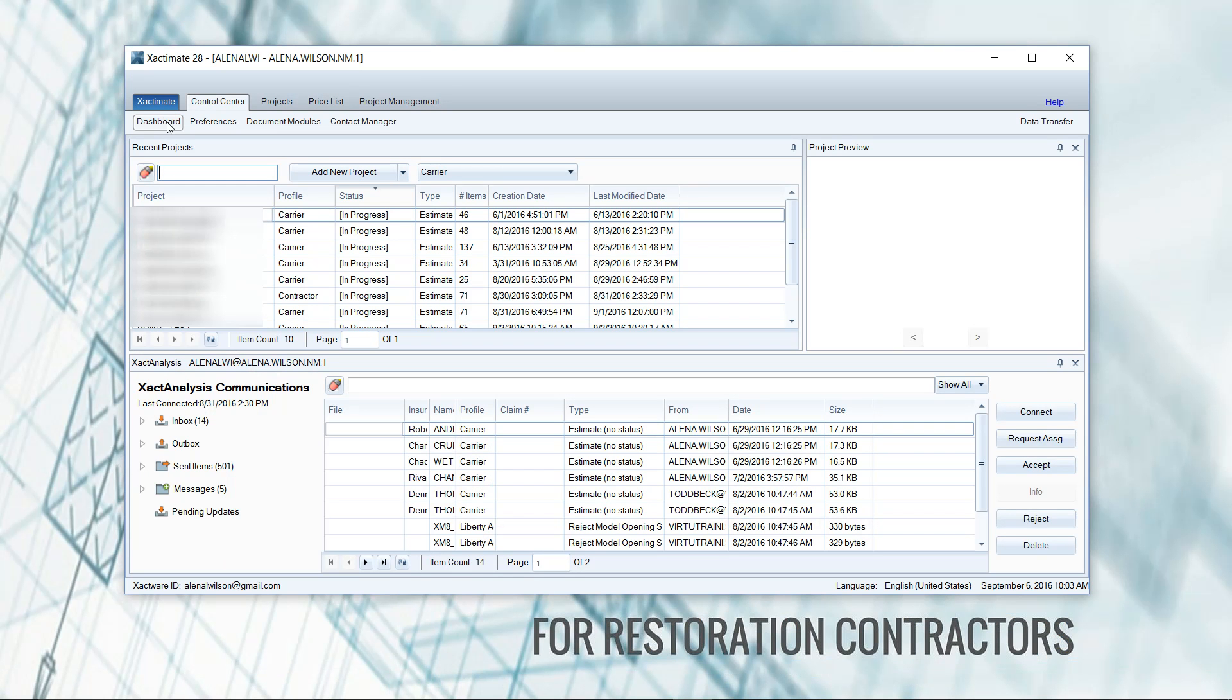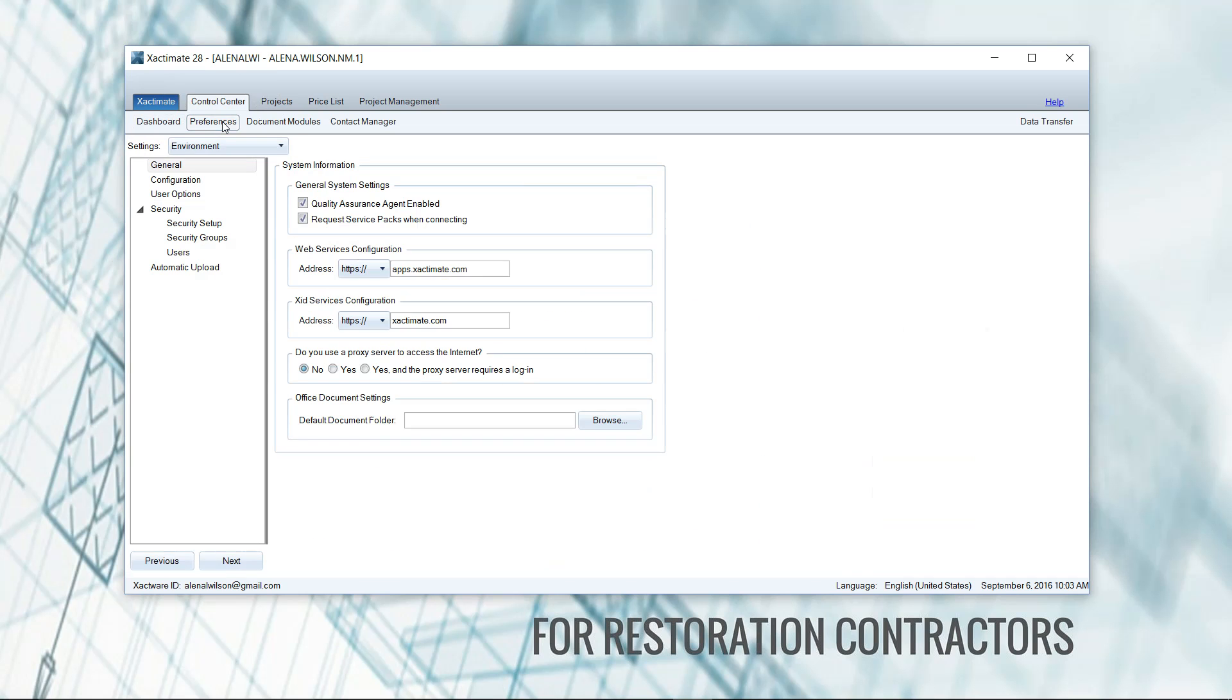You're going to find preferences here in the control center main tab at the top of your screen and the sub-tab preferences right next to the dashboard sub-tab that we're already on. Click on preferences.